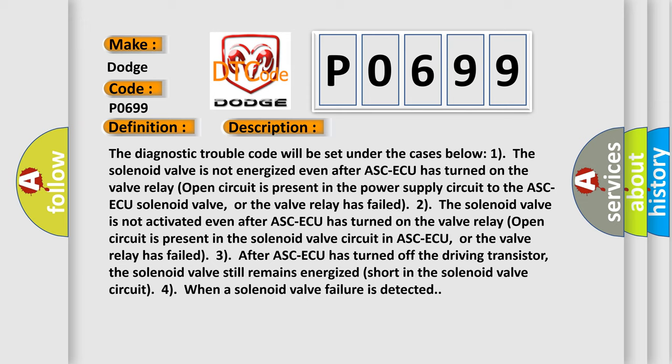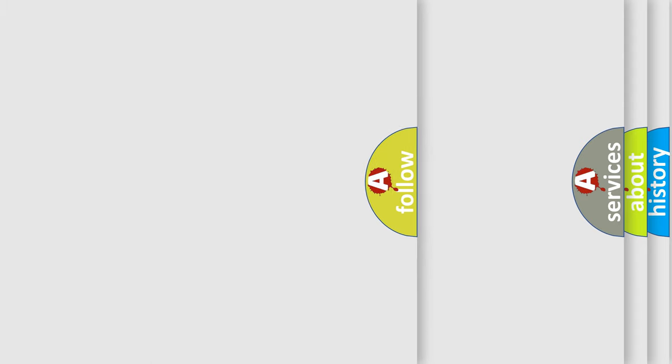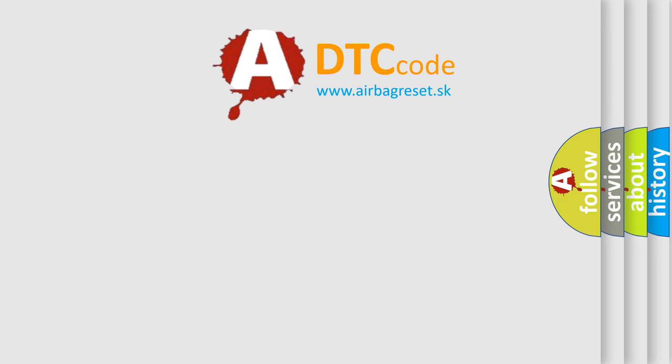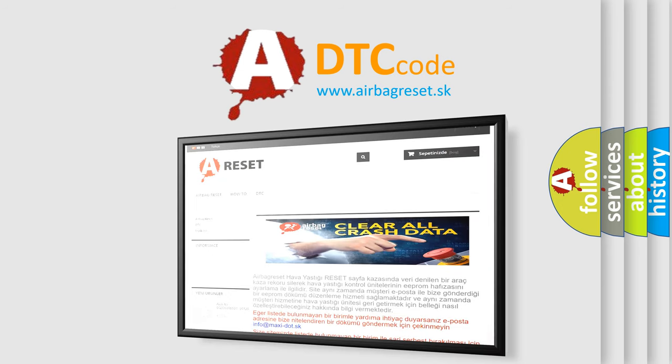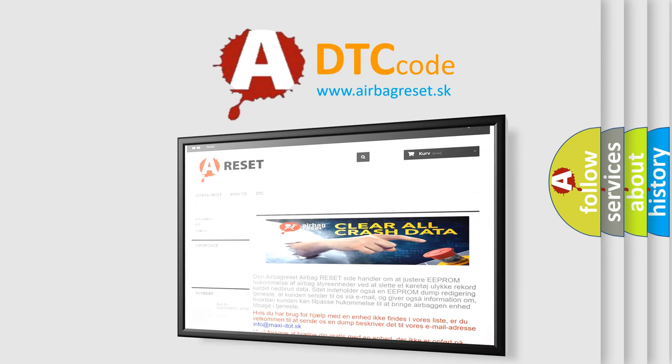This diagnostic error occurs most often in these cases: ASC-ECU malfunction. The airbag reset website aims to provide information in 52 languages. Thank you for your attention and stay tuned for the next video.